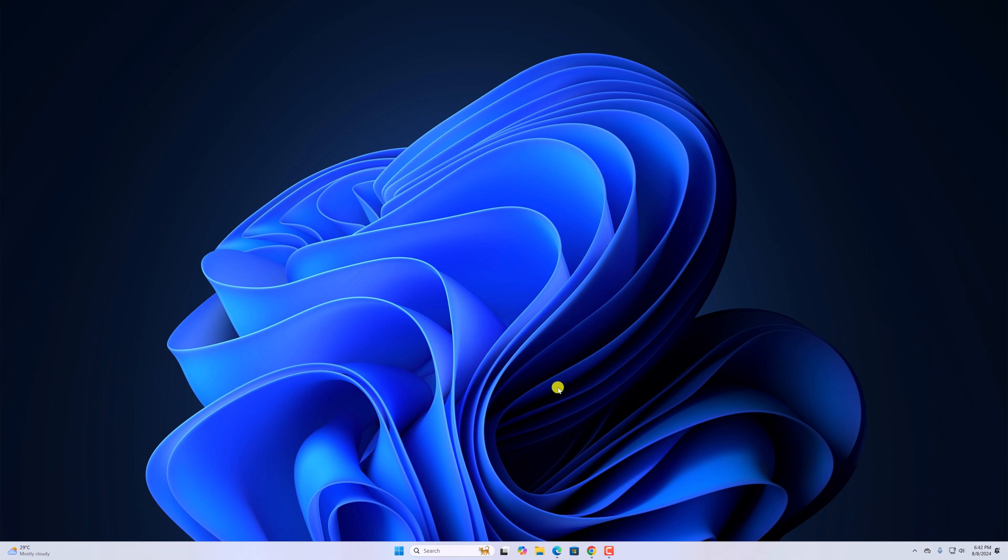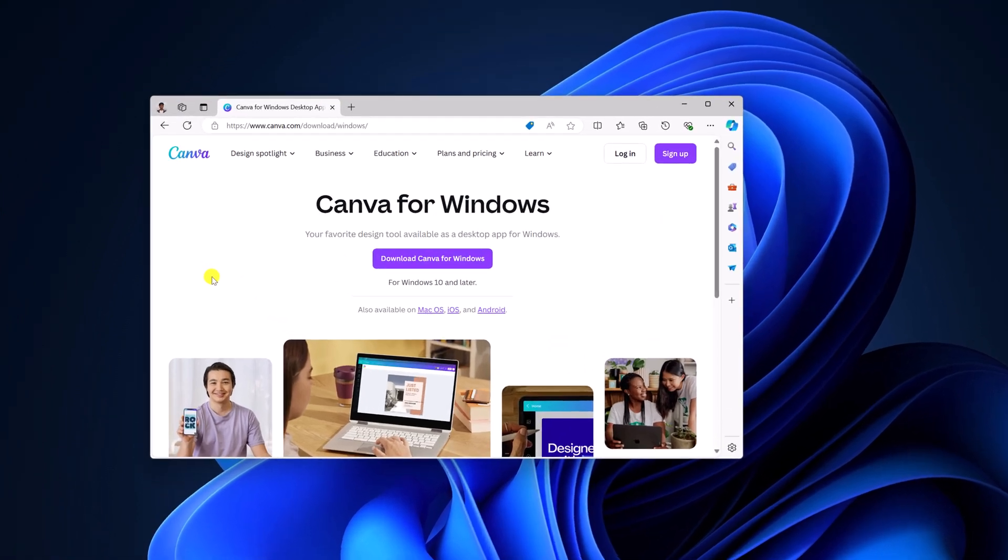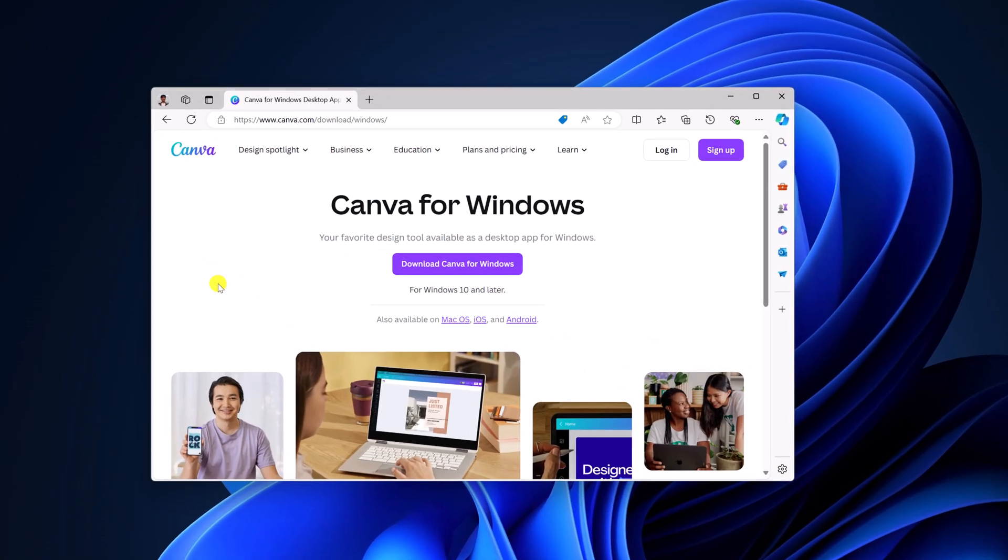Now to download it, simply open any browser and visit canva.com/download. Don't worry about the download link, I'll provide the download link in the description box. Canva is officially available for Windows, Mac OS, iOS and Android.